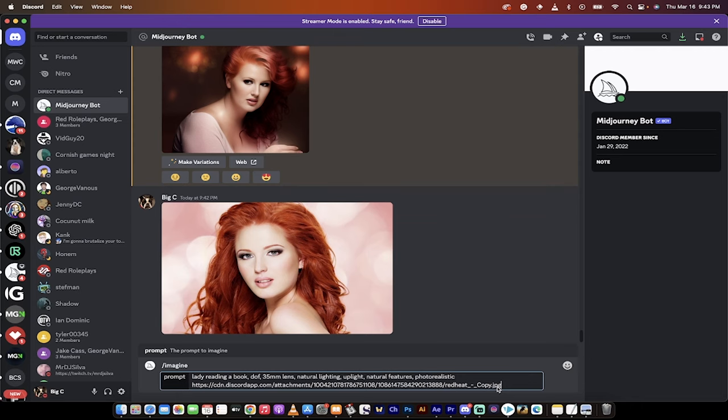We've got the image. Now I'm going to hit spacebar again. And I'm going to go dash dash IW. And this means basically image weight. So how much weight do I want to give the original image that I uploaded?